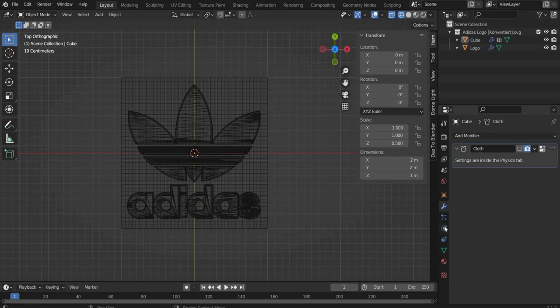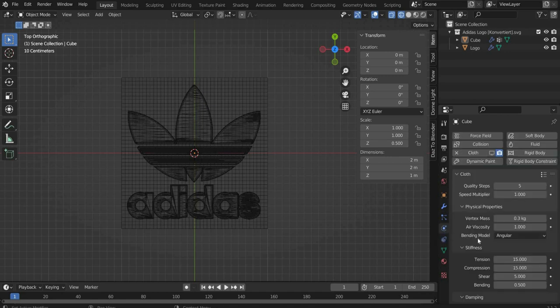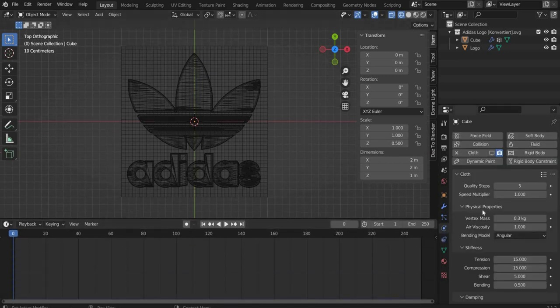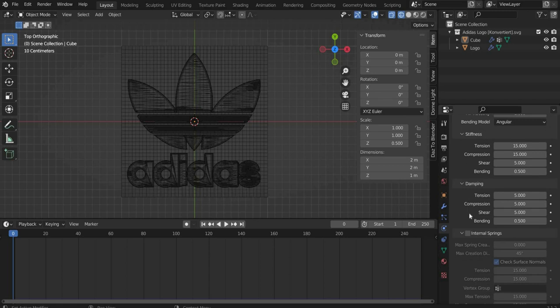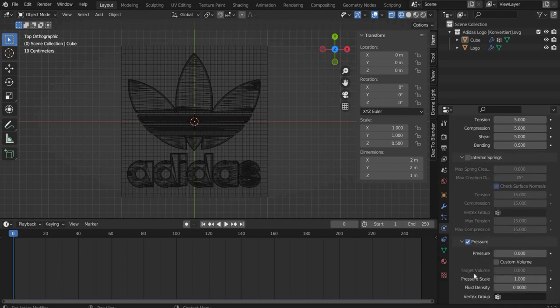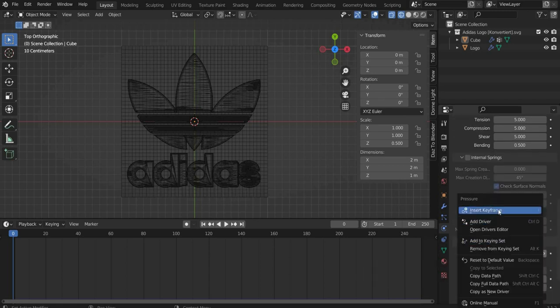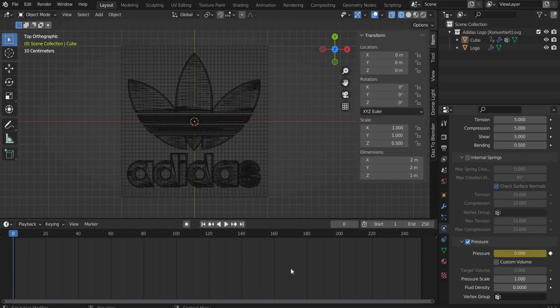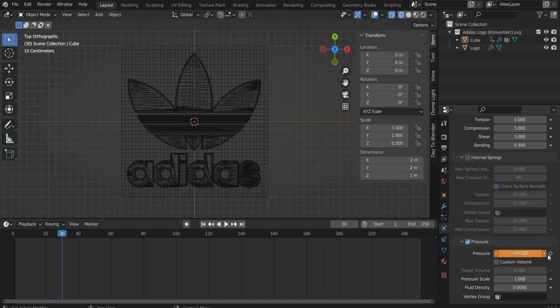Set the animation slider to frame 0. Set a check mark at pressure and under pressure press with the right mouse button and select Insert Keyframe. Move the slider to frame 30 and set for pressure minus 140 and set another keyframe.